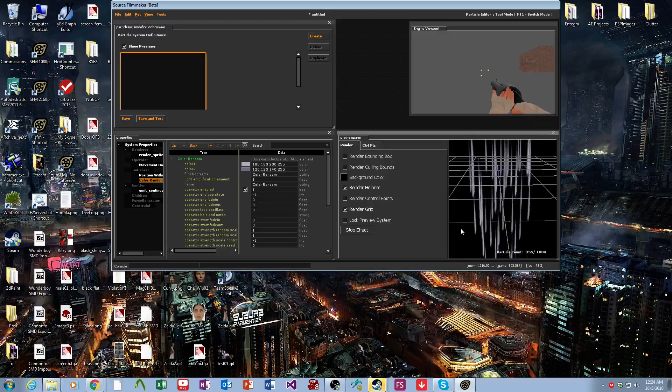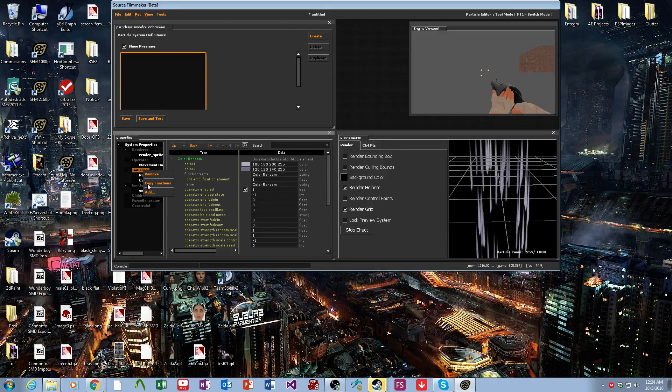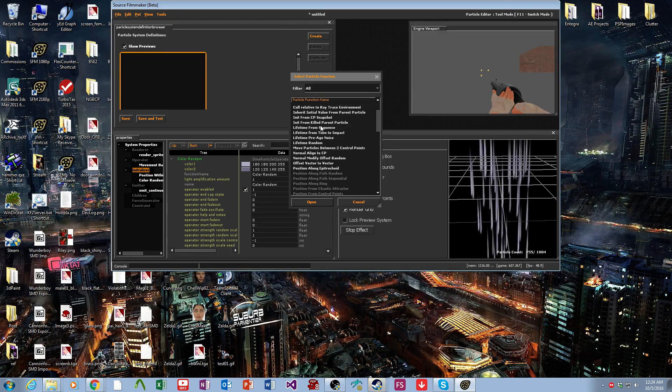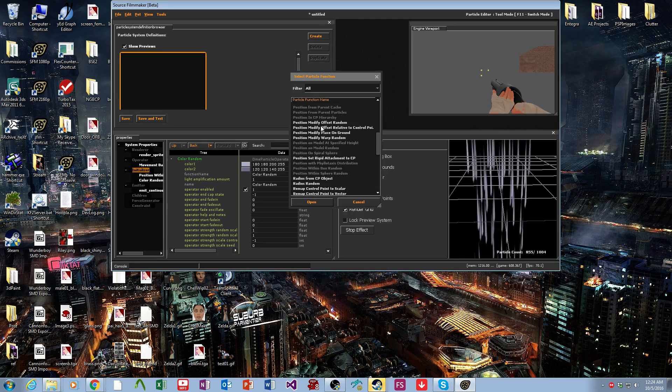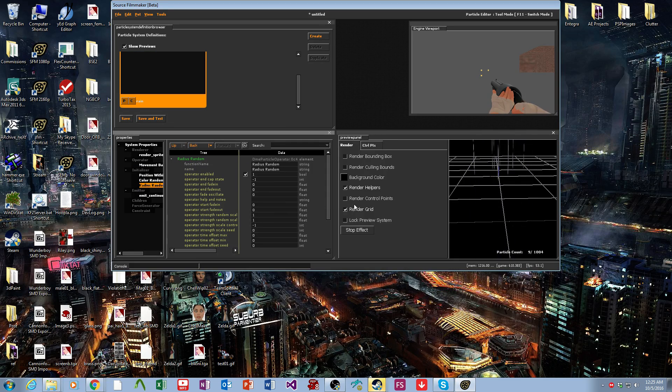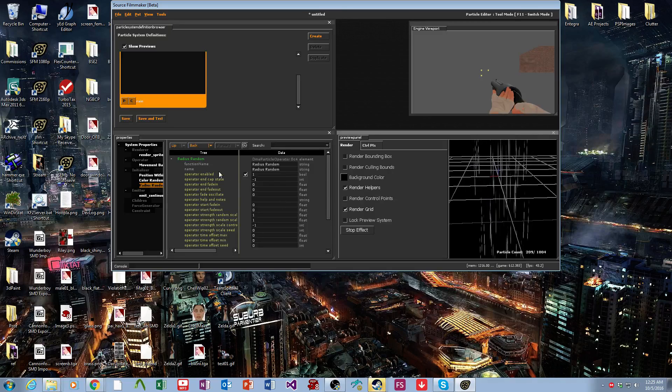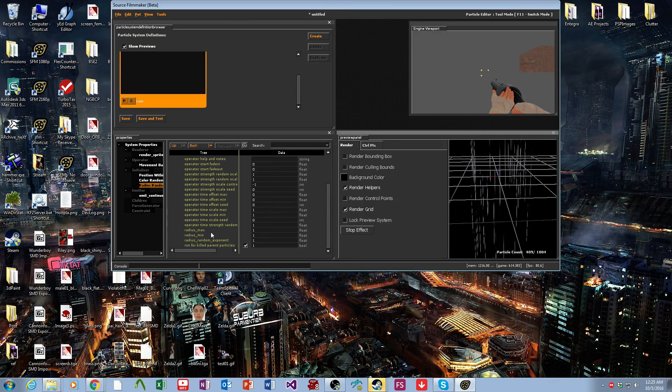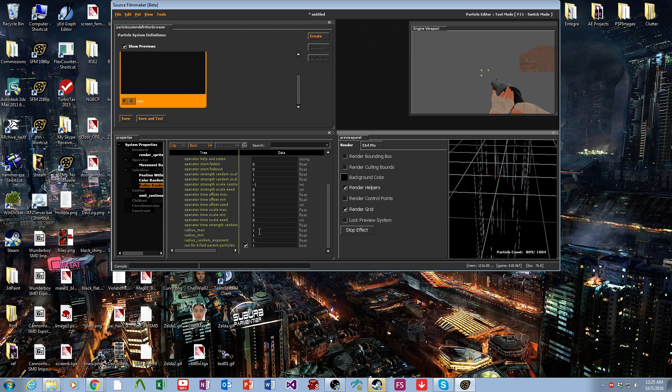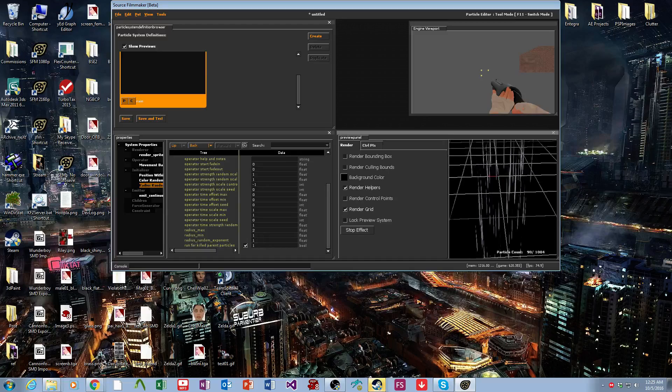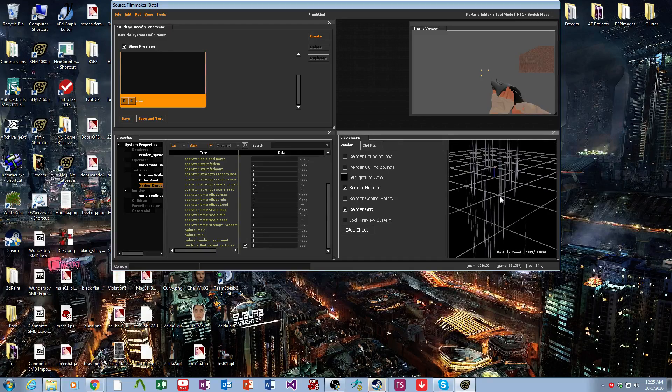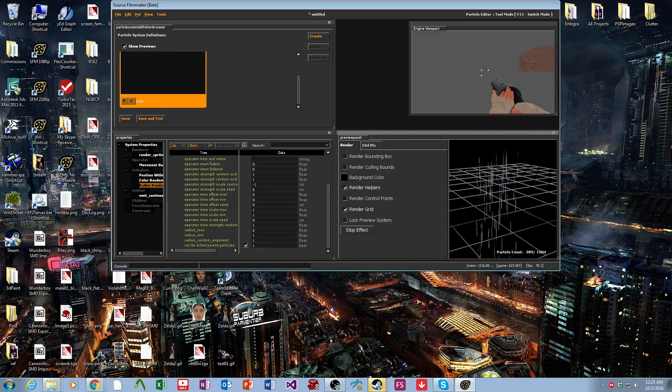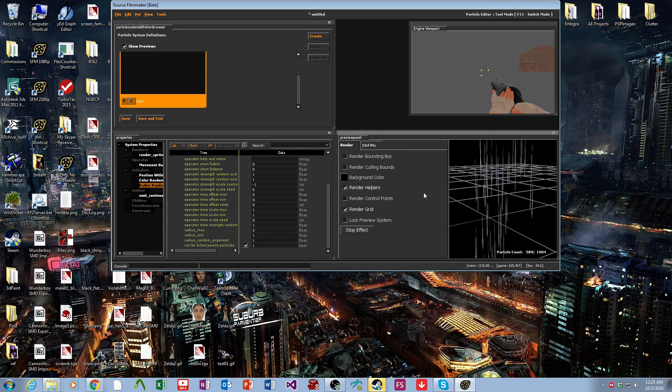Now our drops are really fat, we don't want this. We'll go to the initializer and add radius random. Here's the radius maximum and minimum between one and one. Let's do between one and two. There we go, that's not too bad looking.